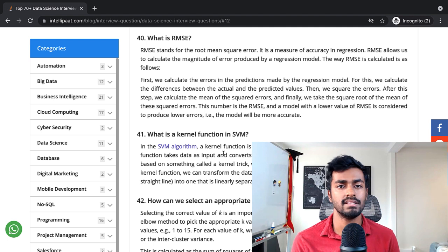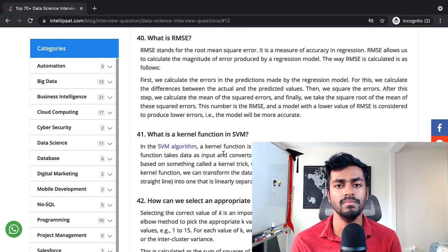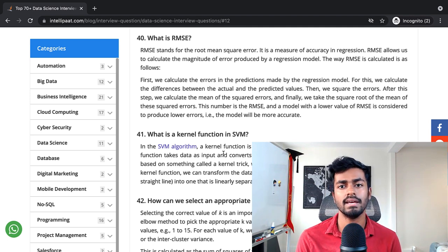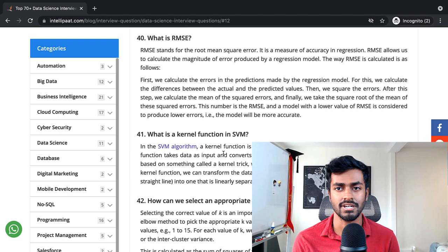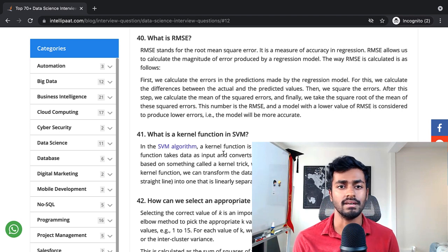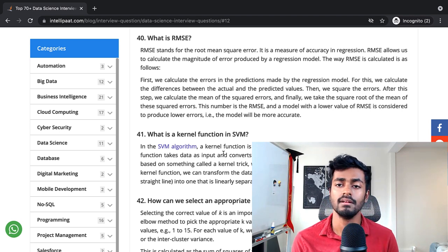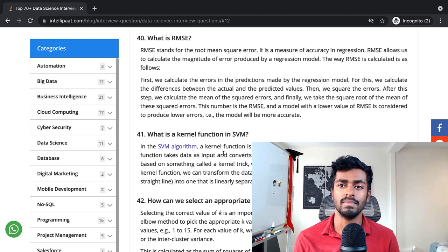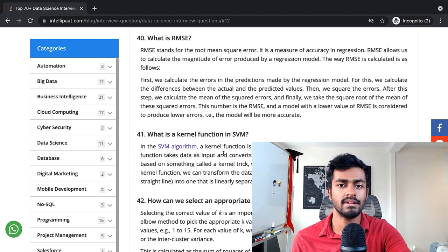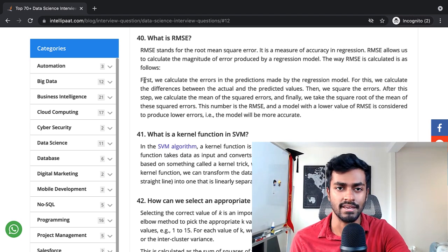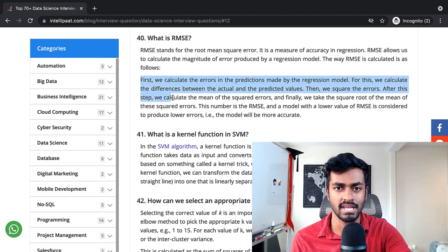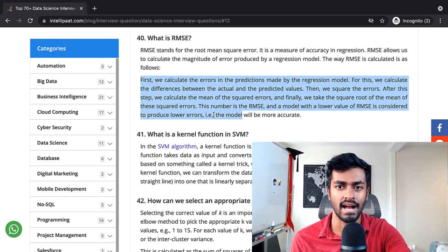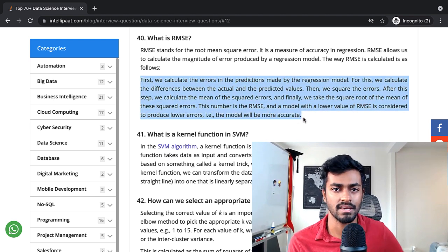What is RMSE? RMSE stands for the root mean squared error. It is a measure of accuracy in regression. RMSE allows us to calculate the magnitude of error produced by a regression model. Then essentially they give the verbal dictation of the actual formula of RMSE.